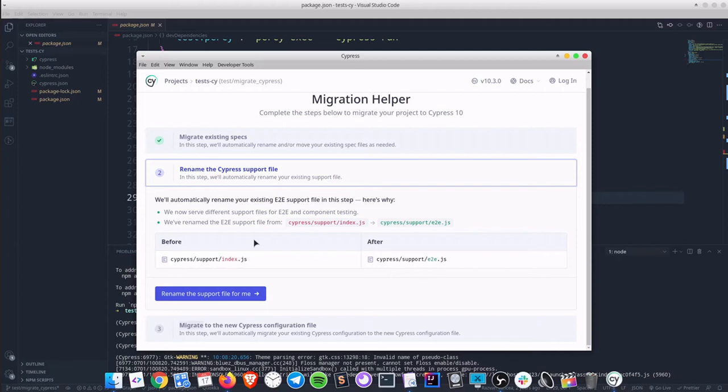Hence in this step, support/index.js becomes support/e2e.js.